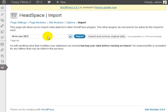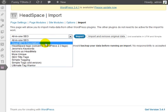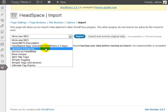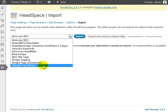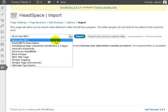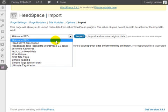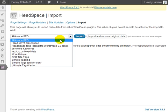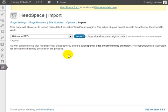If you click on imports, you'll notice that it allows you to import data from other plugins. So if you are using the all in one SEO plugin and you want to move to the headspace plugin, you can simply click on here, click on import, and it'll import the data into your site.